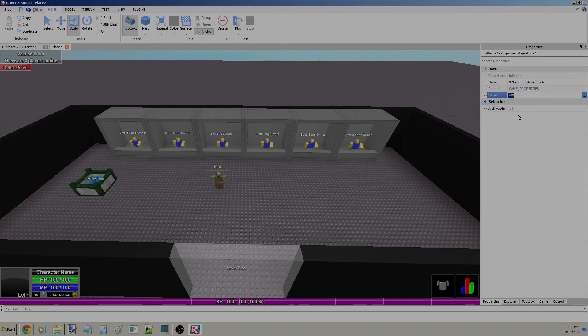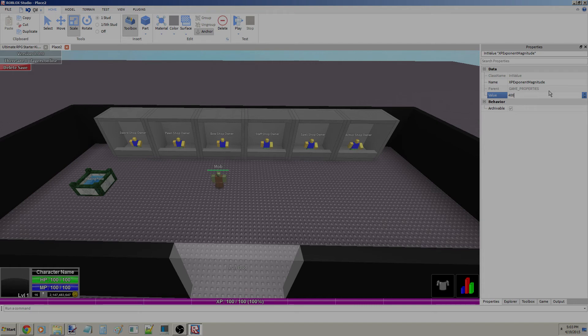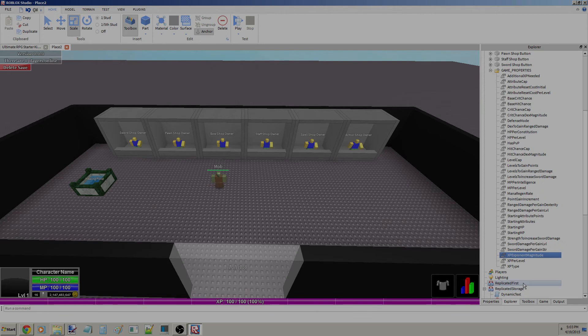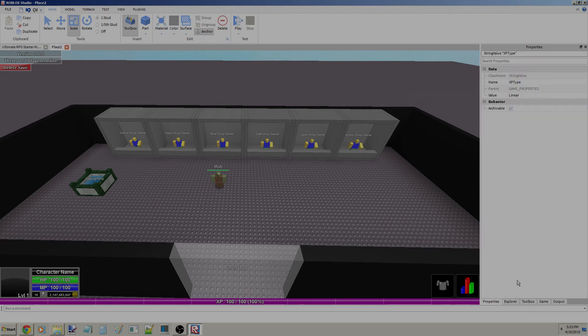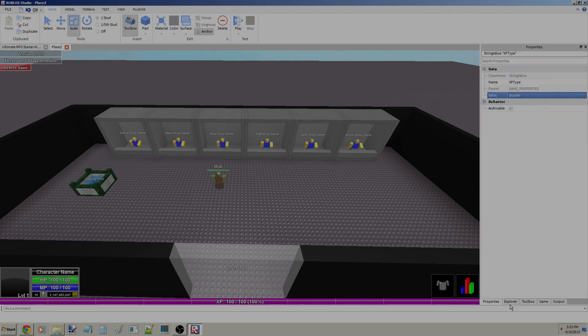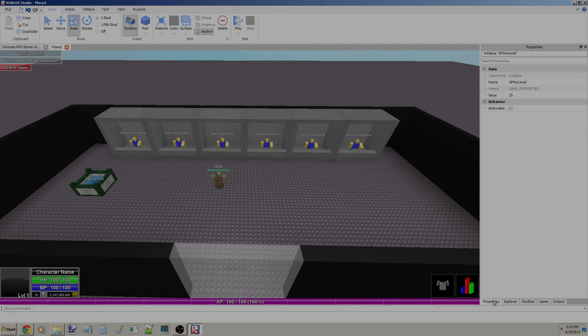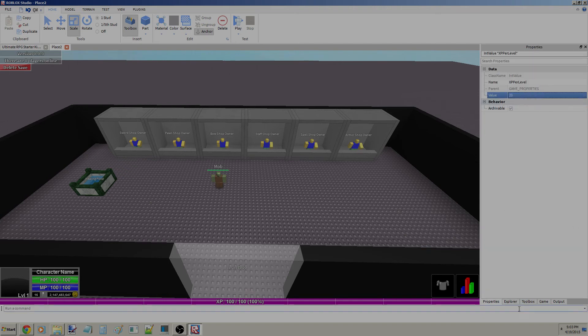XP Exponent Magnitude. Basically, how much it takes, to the power of, every time you level up. If I put this at like 2, it'll take it, this is square, this is cubed, and this is to the fourth, to the fifth, and sixth. I would just keep that at 2 if I were you, but it doesn't really matter if you have a linear XP. However, mine's going to be square because it's just better.